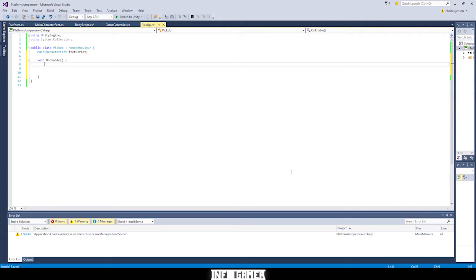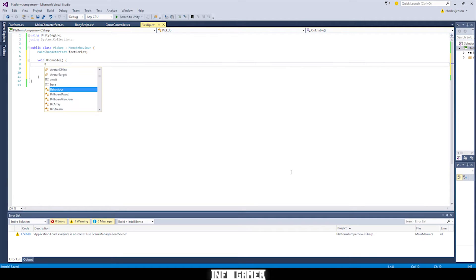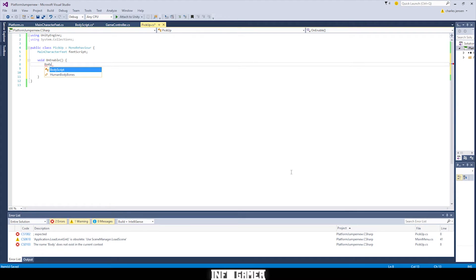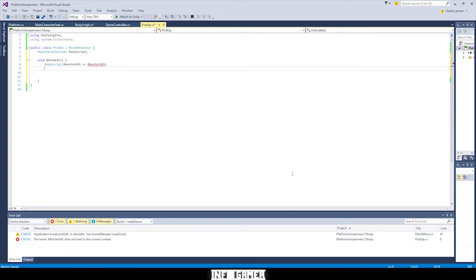Alright, the first thing we want to do in our on enable is to subscribe to our body script. So we're going to type body script dot monster hit plus equals monster hit semicolon.